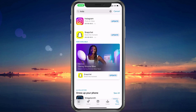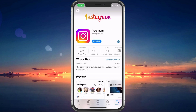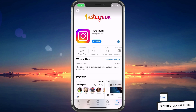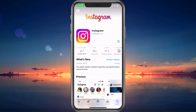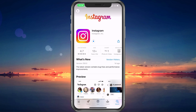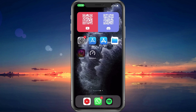First of all, open up your App Store or Google Play Store. From here, look up Instagram and ensure yourself that the application is up to date. When this is done, you can proceed to check if the Messenger icon is visible.